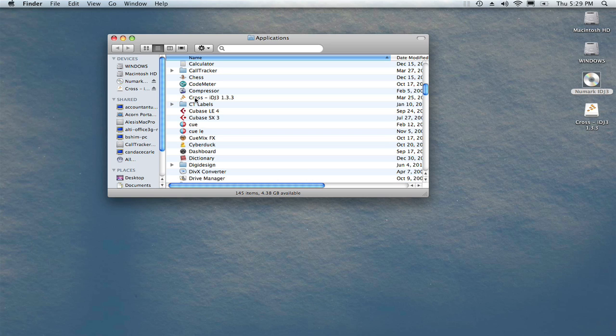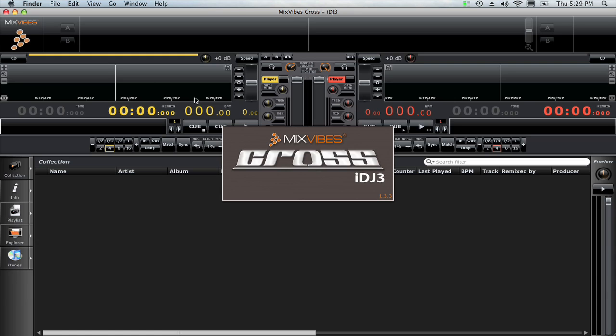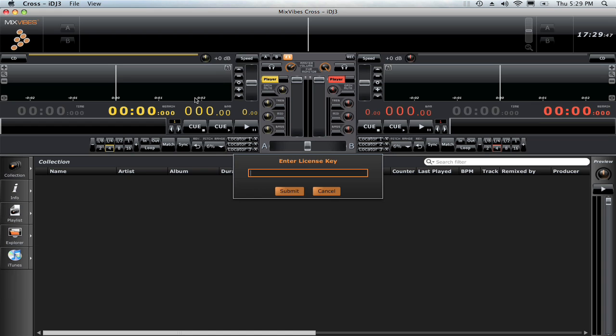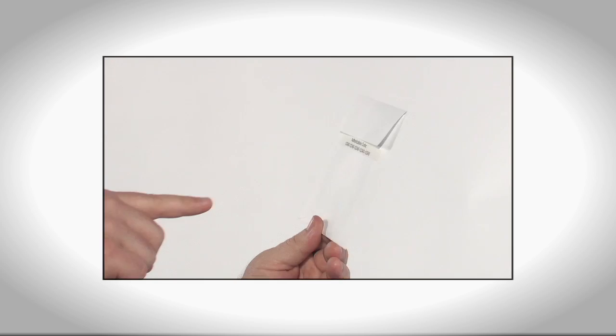Locate and double-click the Cross iDJ3 application to begin. The first time you launch the software, you'll be asked to enter your license key. This can be found on the CD sleeve.